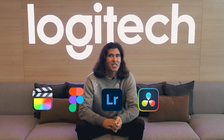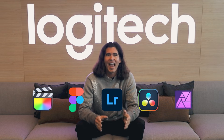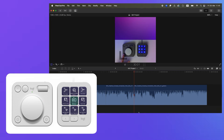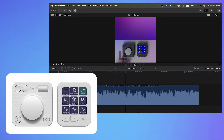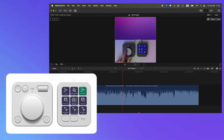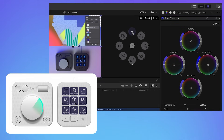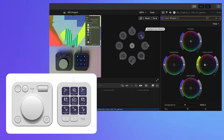We've added Final Cut Pro, Figma for Desktop, Adobe Lightroom, DaVinci Resolve, and Affinity Photo. Let's start with the most requested plugin since the launch of MX Creative Console: Final Cut Pro. You can fly through your timeline with quick access to editing tools like Blade, Nudge, Trim, and Delete, fine-tune color grading with the color wheels, adjust audio levels, and apply effects and transitions.